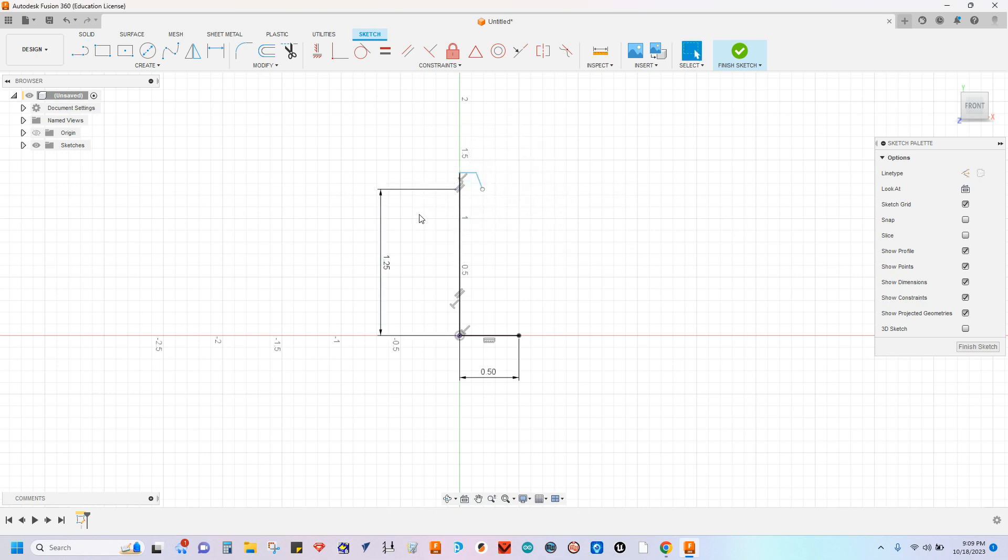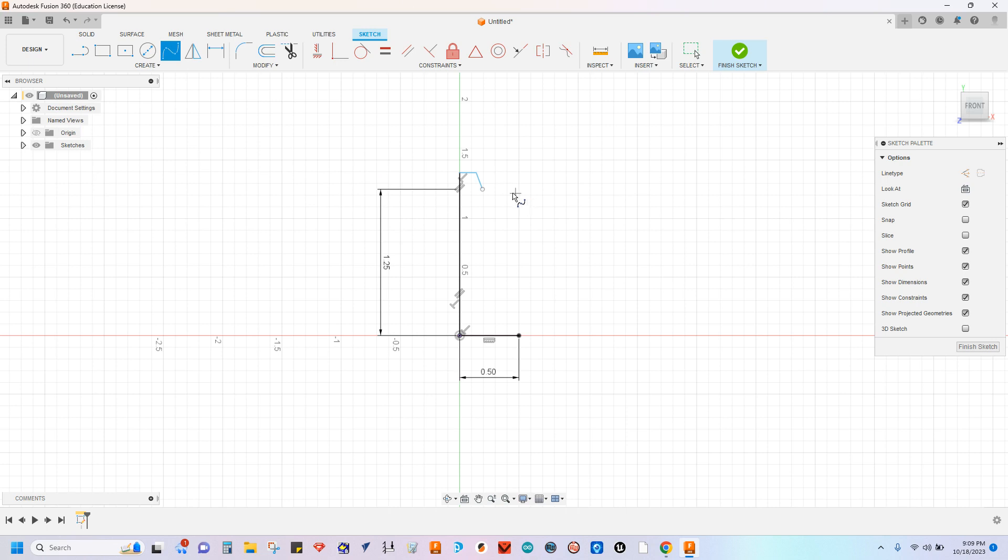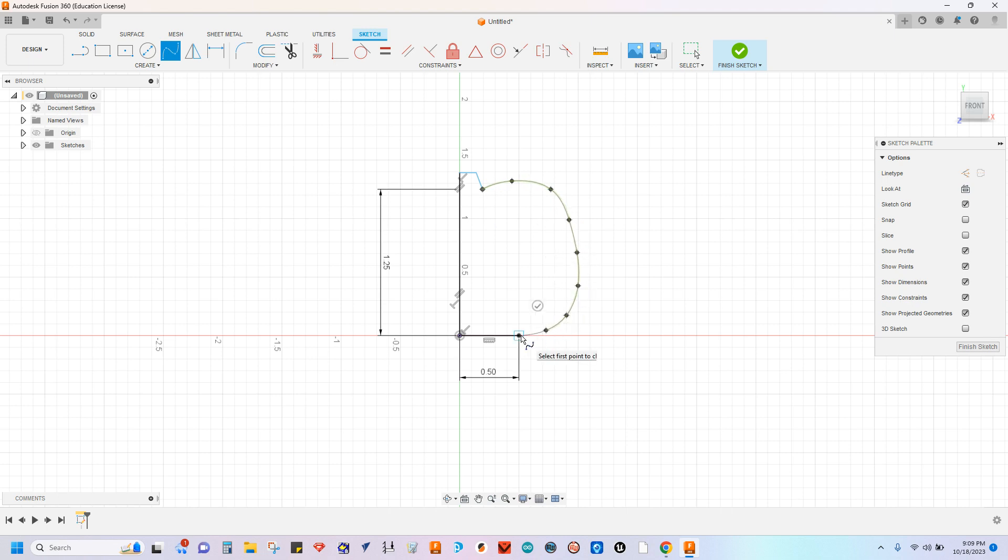To finish this off, we're going to utilize the spline feature. I'm going to use fit point spline, click here, and then just randomly, organically place these anchor points all the way down here back to this point.